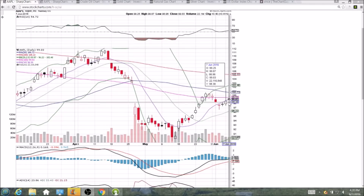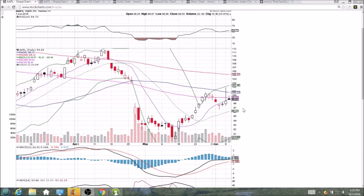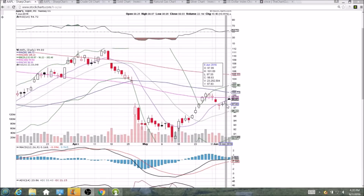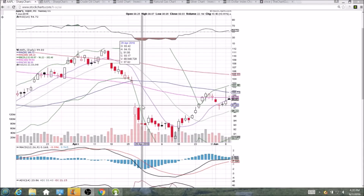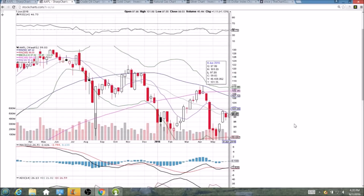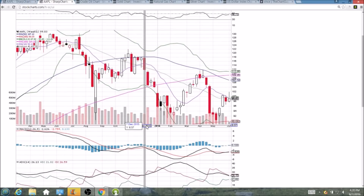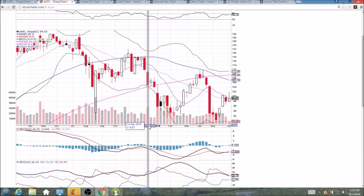But if we break and lose that 10-day moving average, the next first level we're going to be looking at is $97.55, the low from Monday. On the weekly chart for Apple, we're still seeing weakness at the middle Bollinger Band and 10-week moving average. Those levels are $99.49 and $99.12.